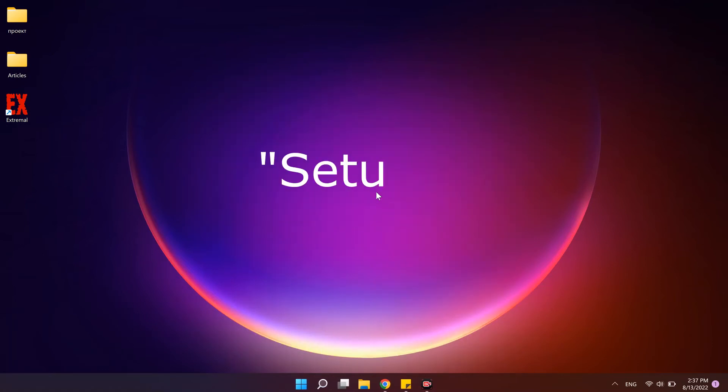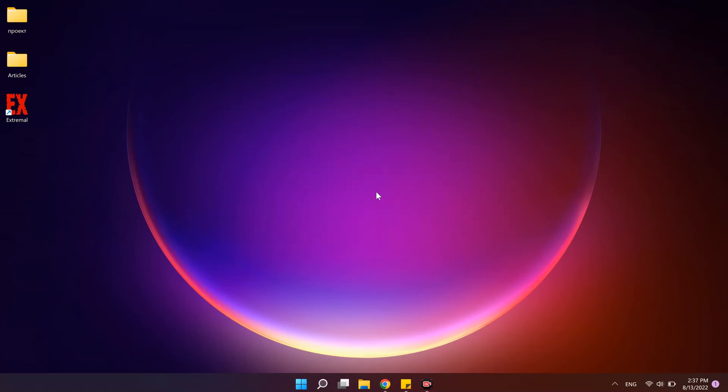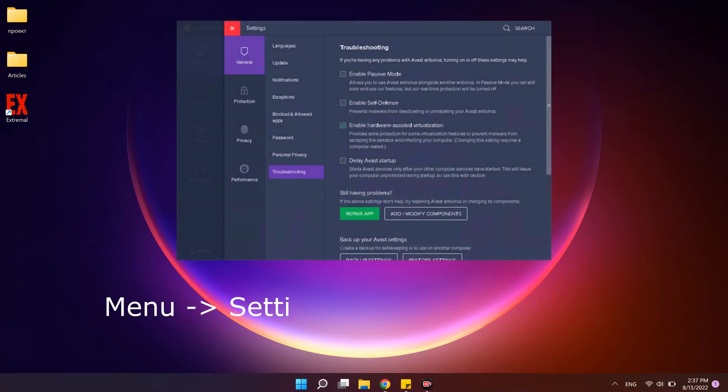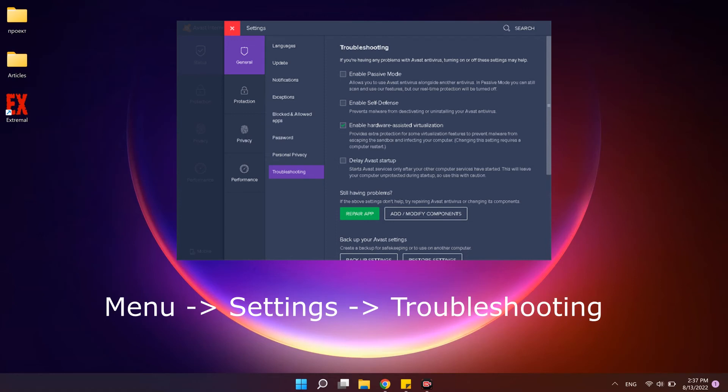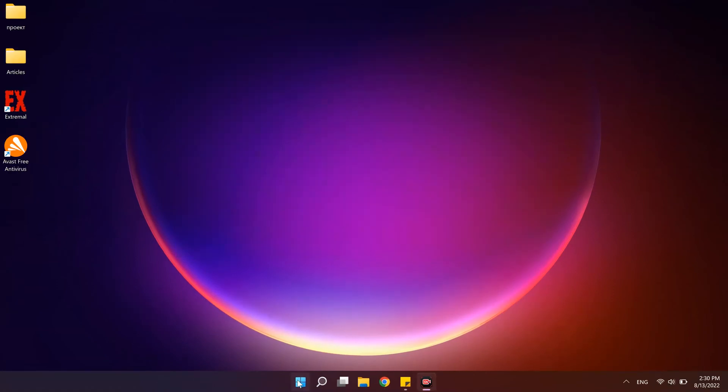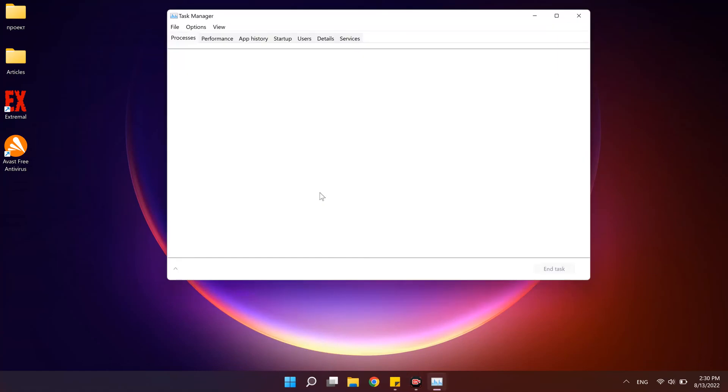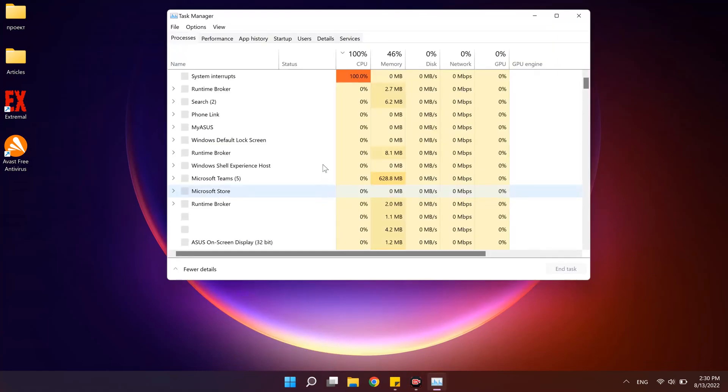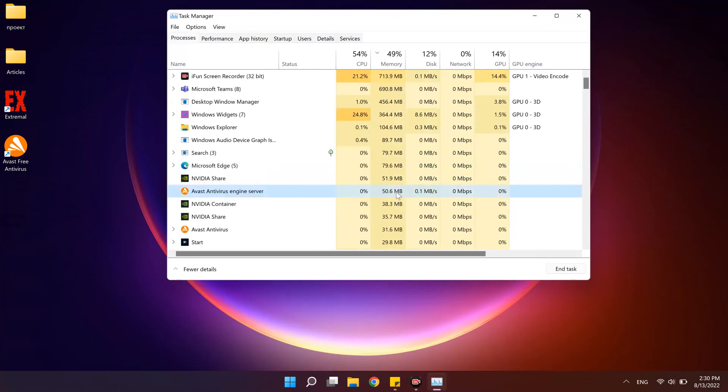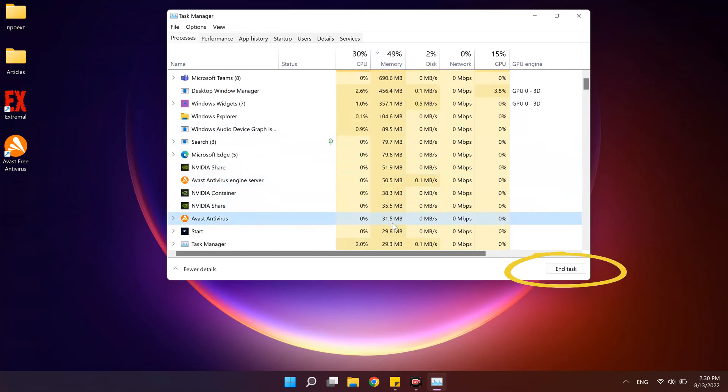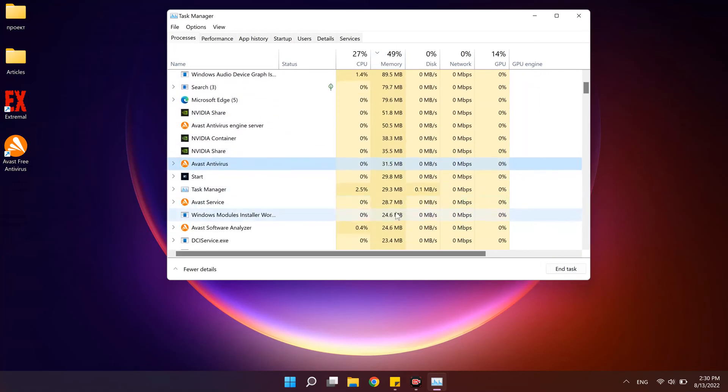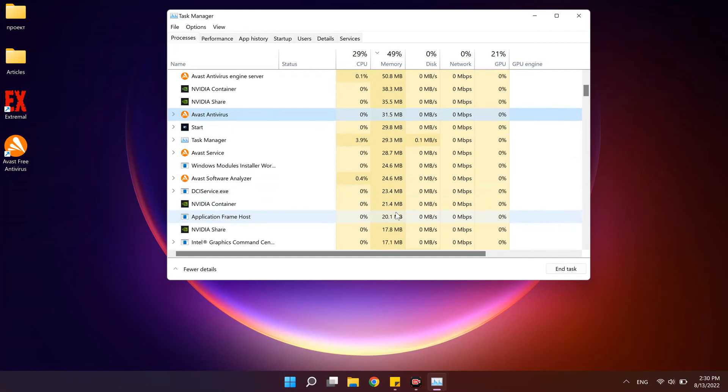What if you see an error setup is already running? In this case, open Avast antivirus and go to menu, settings, troubleshooting, un-tick enable self defense. Open task manager to do this click right mouse button on the start menu icon and select task manager. Find Avast antivirus, select it and click end task. After that, uninstall it with avastclear.exe.